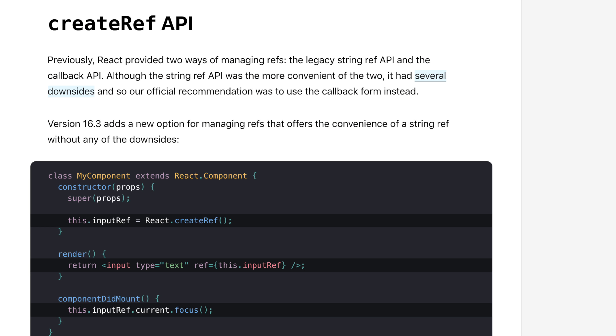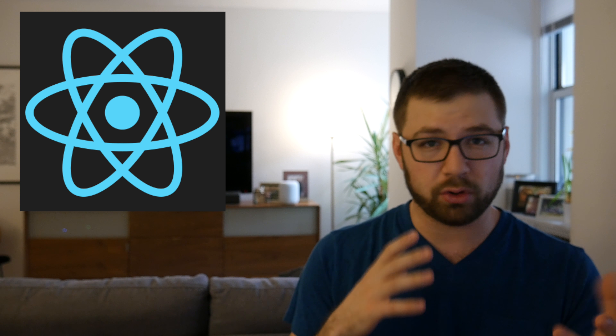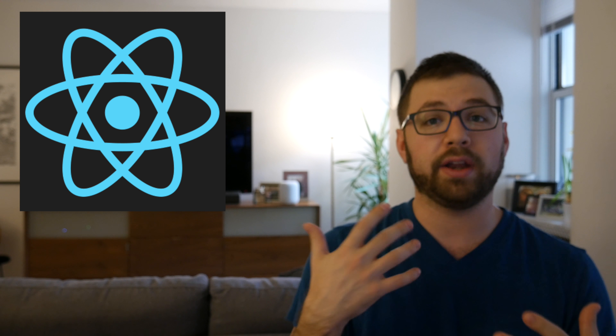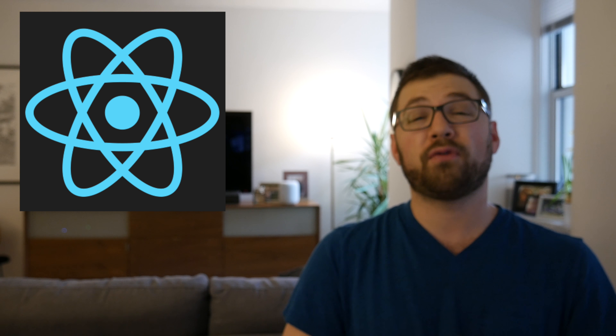For example, there is now a new createRef API that makes it easier for you to actually grab refs. If you used refs in the past with strings, you'll know that they've deprecated that. They've now added a way to make it a little bit easier. They've also added a new forwardRef API, which is a thing you'll use if you actually make higher order components yourself.